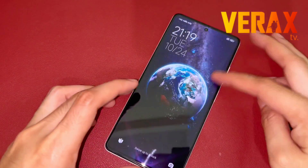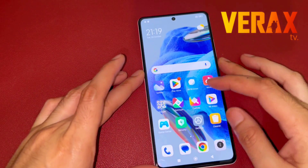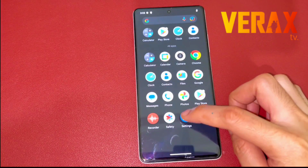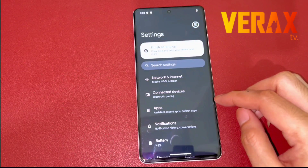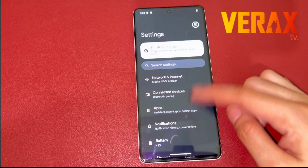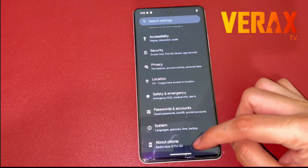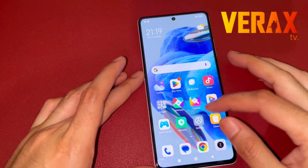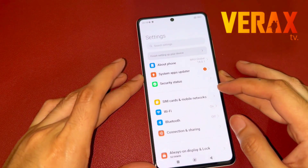This is the Redmi Note 12 Pro 5G and this is the Pixel Experience Plus ROM. We're going to guide you on how to flash the Pixel Experience Plus ROM on your Redmi Note 12 Pro 5G.